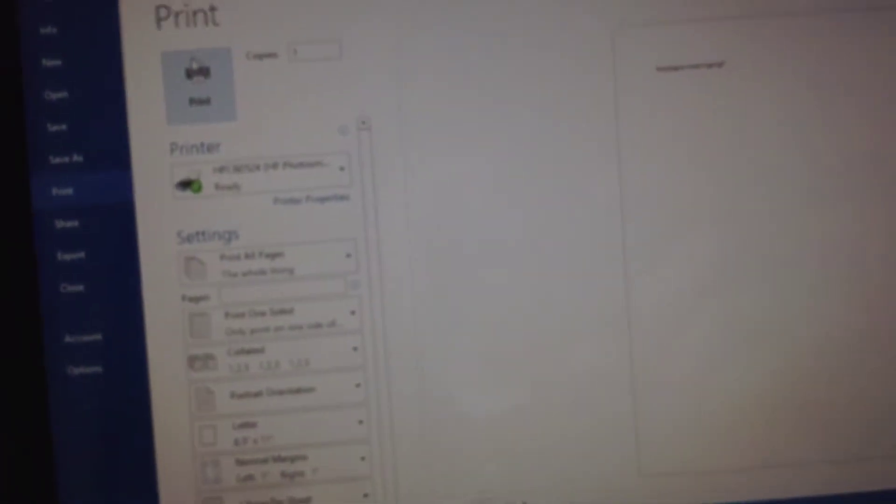And then what we'll do is I use control P, control P, and then I'll say print. We'll just click print.